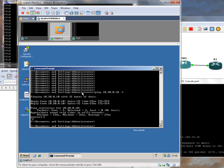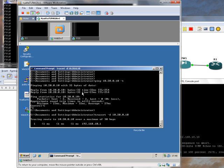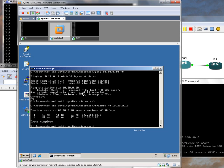There we go. And if we do a traceroute, dash D I think, so that we leave out a name otherwise it will take forever. There you go, two hops, that's what you'd expect.